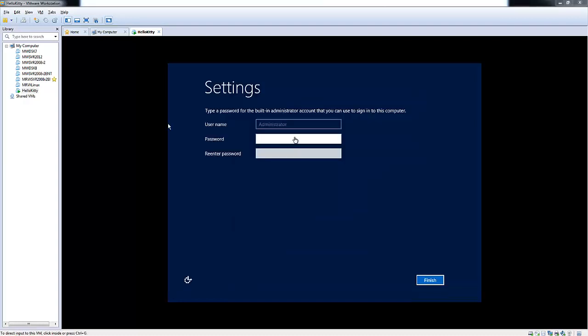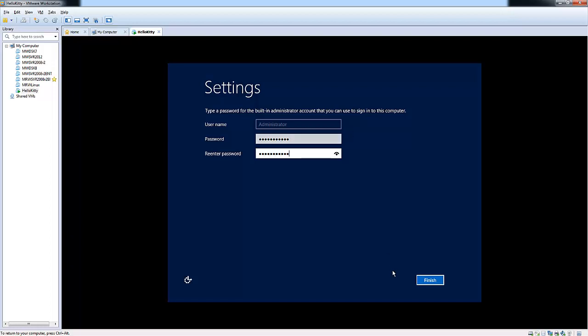Welcome back, everyone. Here you can see that Windows completed its installation. We'll go ahead and put in a password for our administrator account. And go ahead and choose Finish.